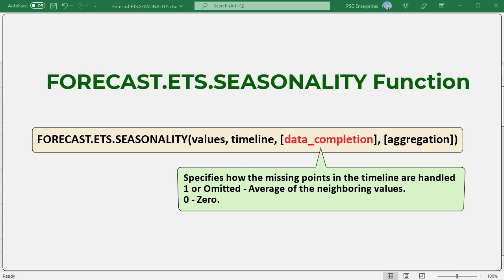Data completion is an optional argument specifying how the algorithm should handle missing points in the timeline. Although the timeline requires a constant step between data points, FORECAST.ETS.SEASONALITY supports up to 30% missing data and will automatically adjust for it. The data completion argument can have the values 0 or 1: 0 treats missing points as having the value 0; 1 or omitted calculates the value for missing points as the average of the neighboring values.